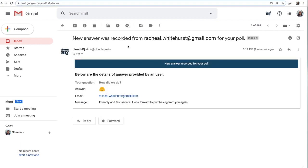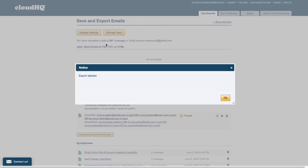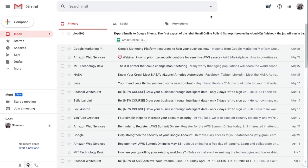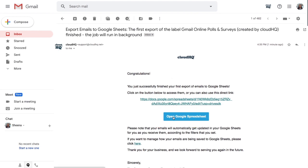And I can even export my poll data to a Google spreadsheet. To do this, I'll navigate to my dashboard by clicking here, and then click the Export Responses to Google Sheets button. When my spreadsheet is ready, I'll get an email from CloudHQ. I can click this button to open it.